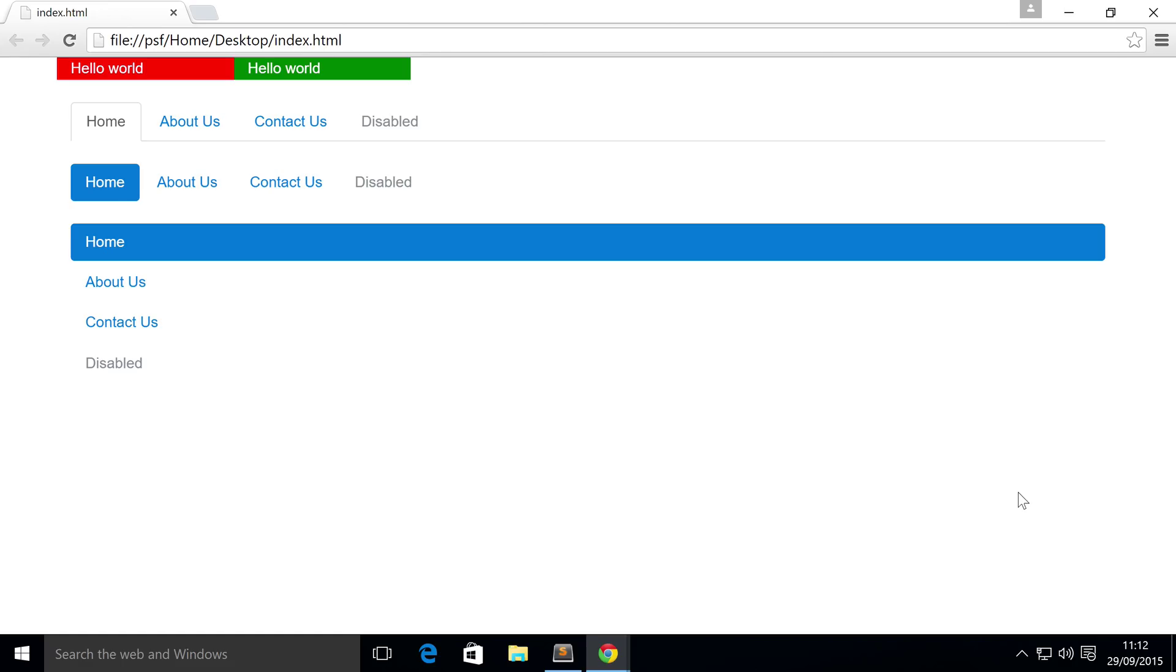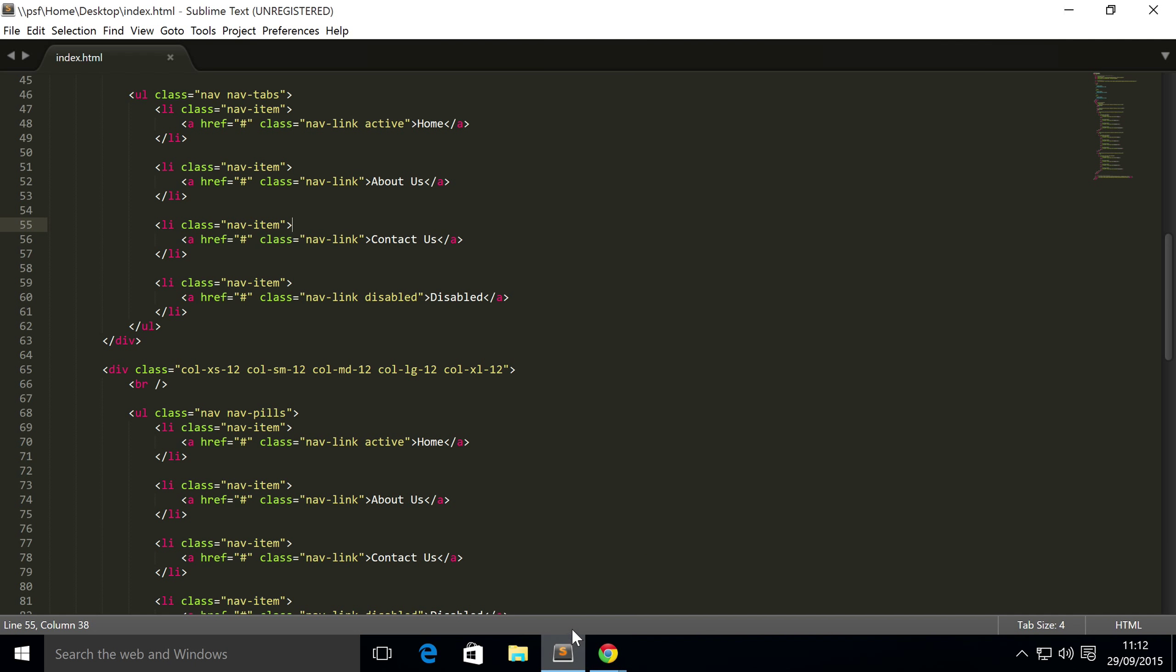If you know how to do dropdowns, you'll feel right at home. If you don't, don't worry, there's a video in this series that covers that as well.